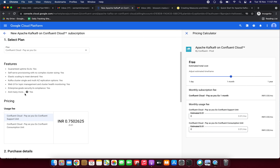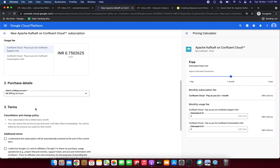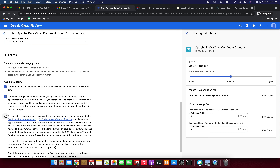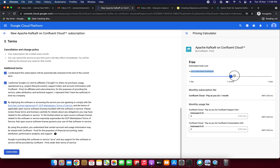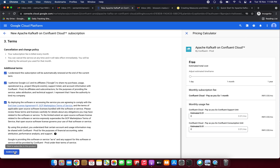I've clicked 'Select Plan.' You can see the features, pricing, purchase details, and terms. We need to read and check the additional terms and conditions before subscribing. There's a free estimated total cost and a pricing calculator — you can adjust the time frame to one day, one month, or one year. It shows the monthly subscription fee, monthly usage fee, Confluent support unit, and Confluent consumption unit.